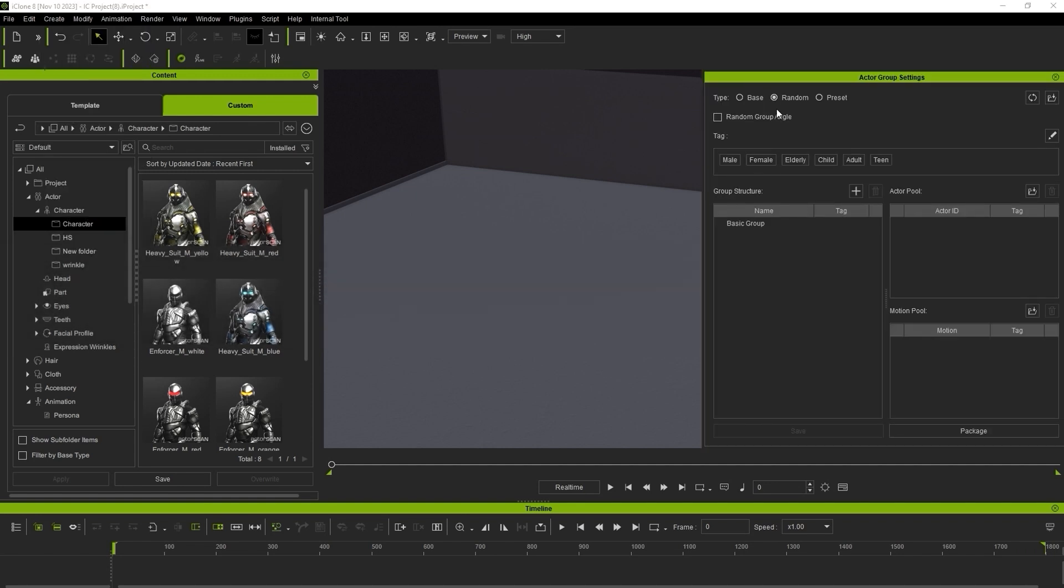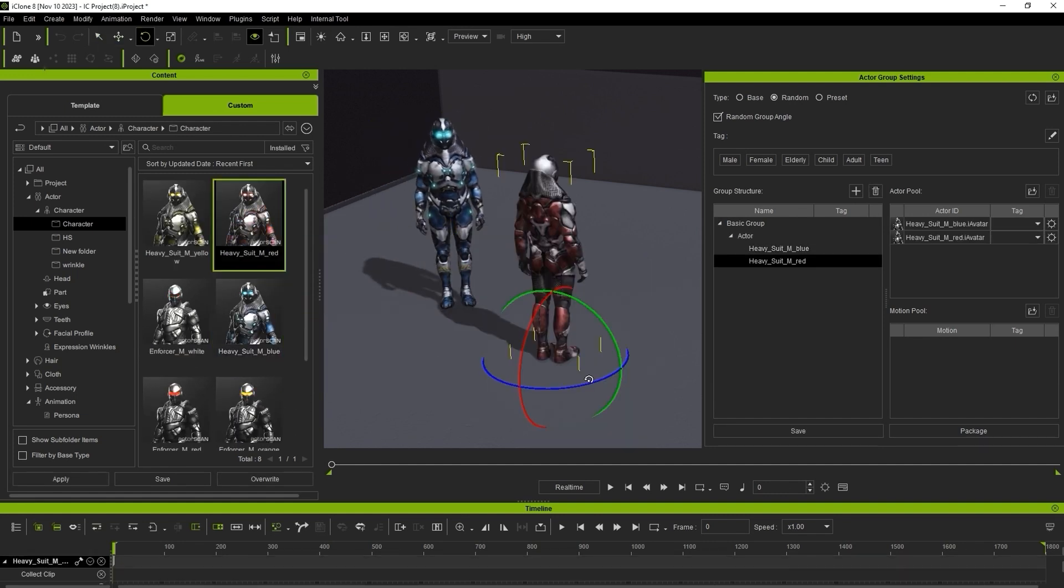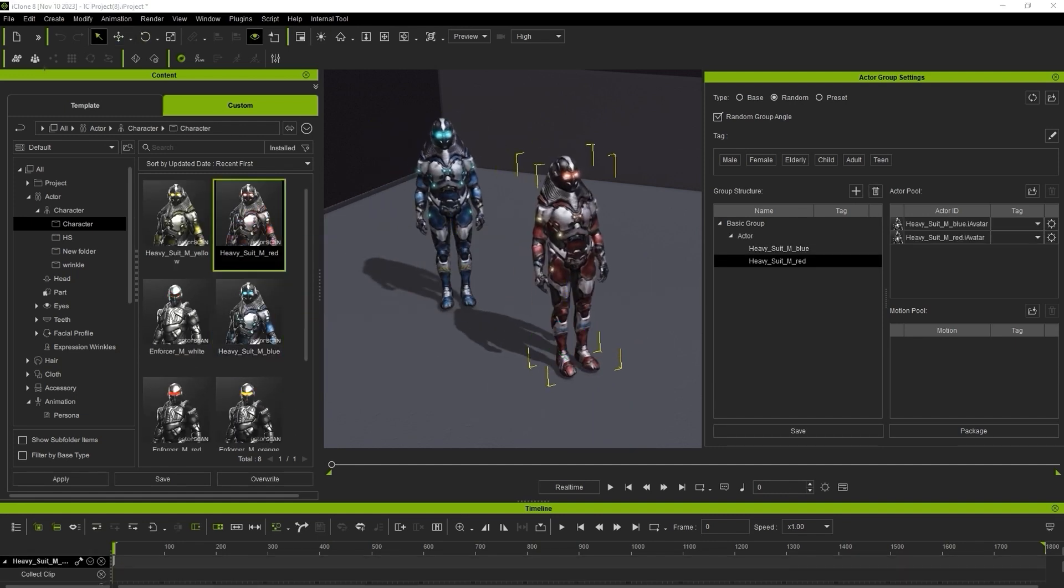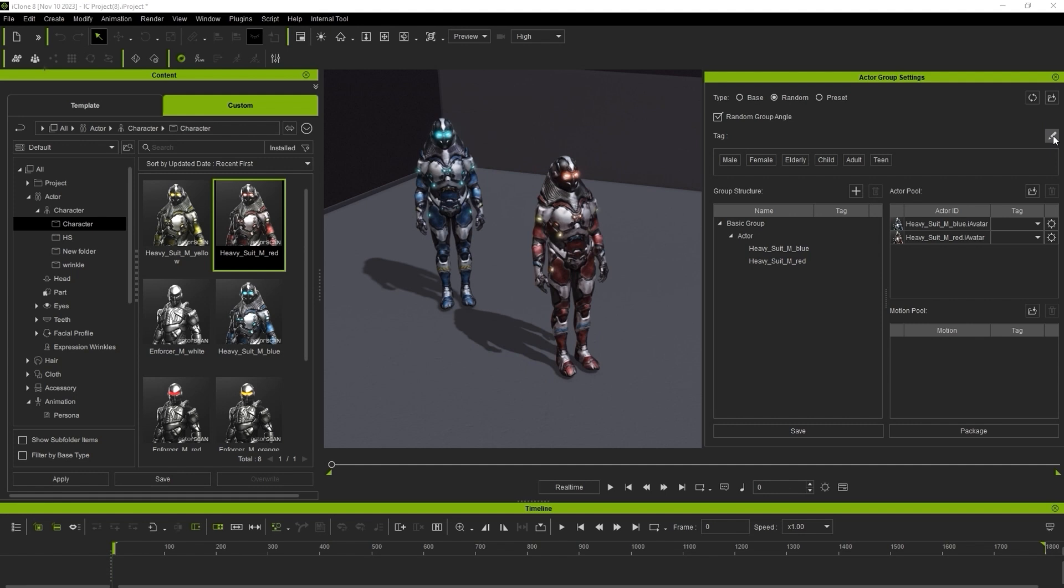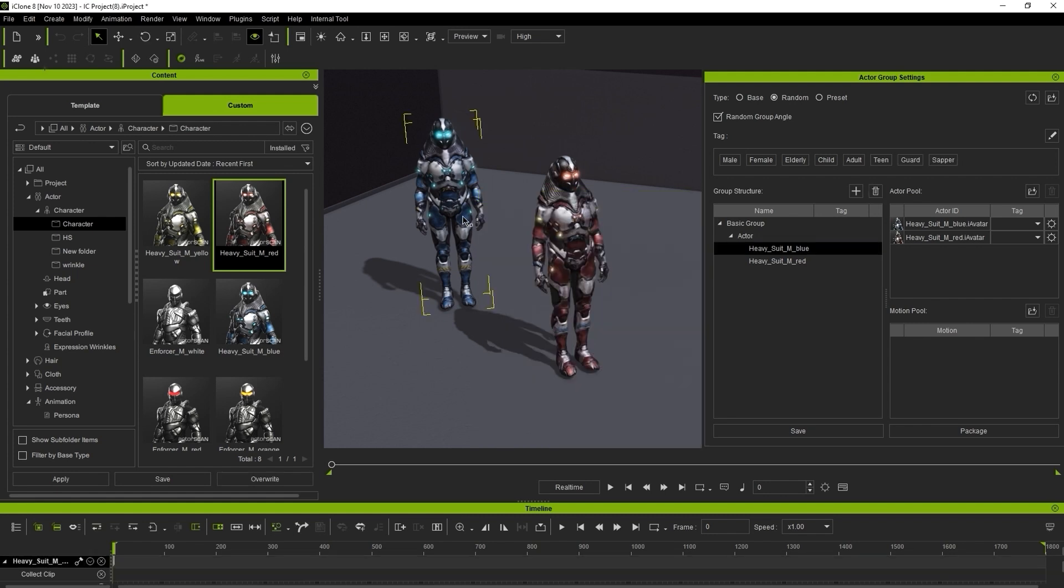I'll randomize the type and angle and drag in two characters to the viewport. You'll then want to ensure that you add custom tags here to classify your actors and then ensure that they are also selected in the Tag column under Actor Pool.